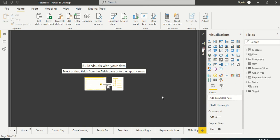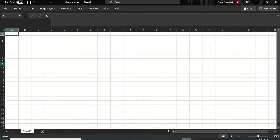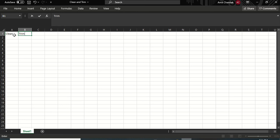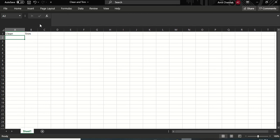First we will prepare some data since we don't have data for that yet. We are going to create two columns: one called 'Clean' and one called 'Trim'. In the Trim column I'm going to enter some text so you can observe the differences when we actually use the function.